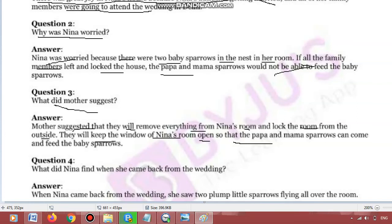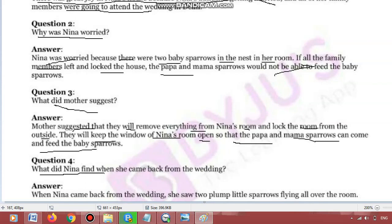They will keep the window of Nina's room open — uske room ki jo window hai woh khuli rakhenge — so that the papa and mama sparrows can come in and feed the baby sparrows. Chidhiya ke bachon ke jo papa mami hain andar aa sake aur unhe khana khila sake.